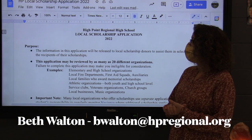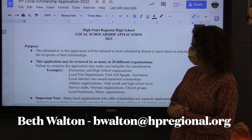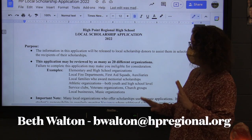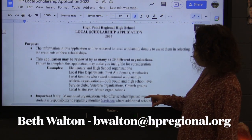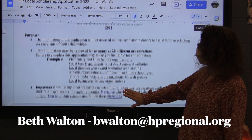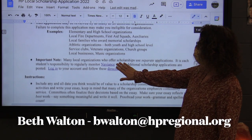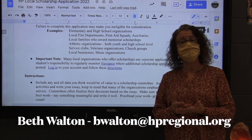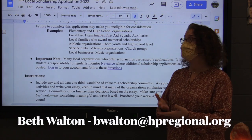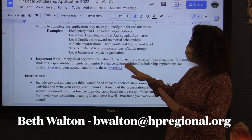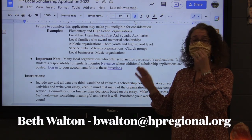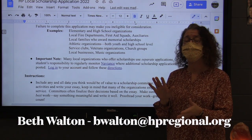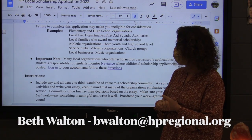That will be done in school through us. One note that you should understand is that there is a whole other set of applications that are available through Naviance. Some organizations in the community use our application and then some have their own applications. So we want to make sure that you are thinking about both processes as we get started with scholarships.